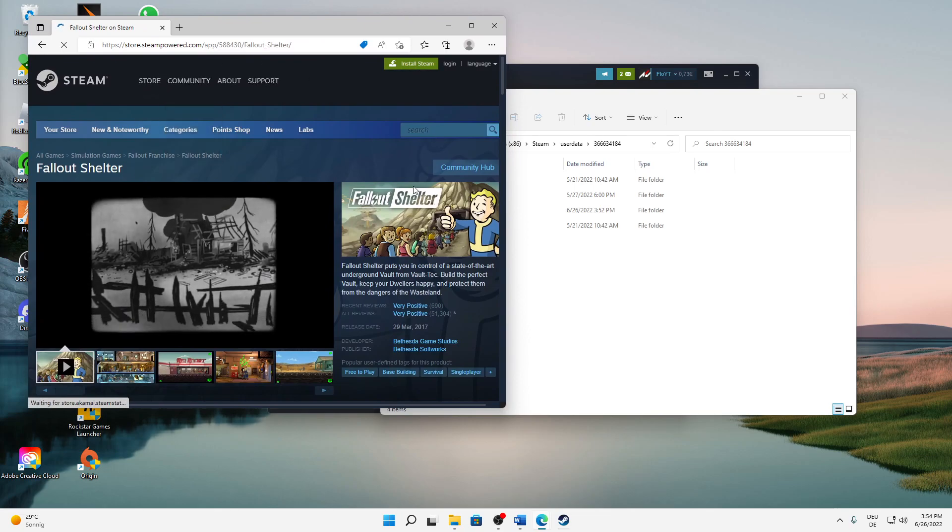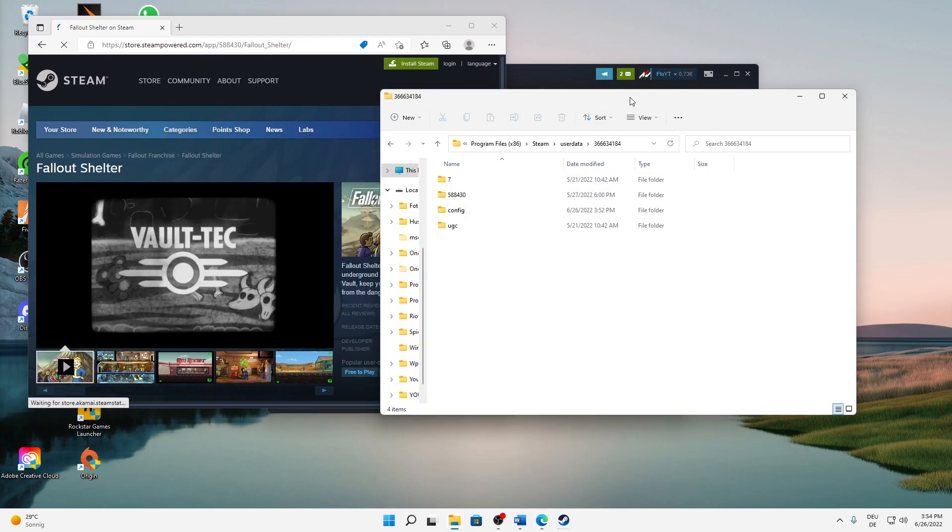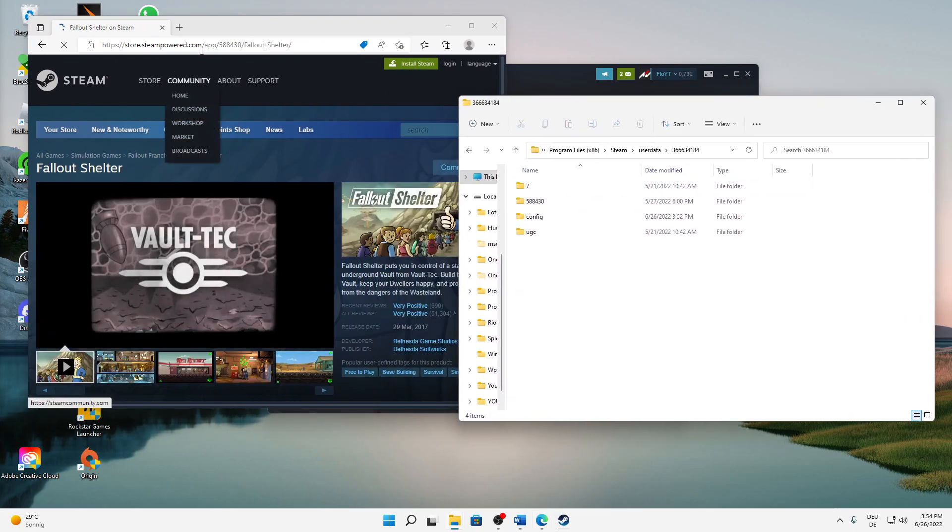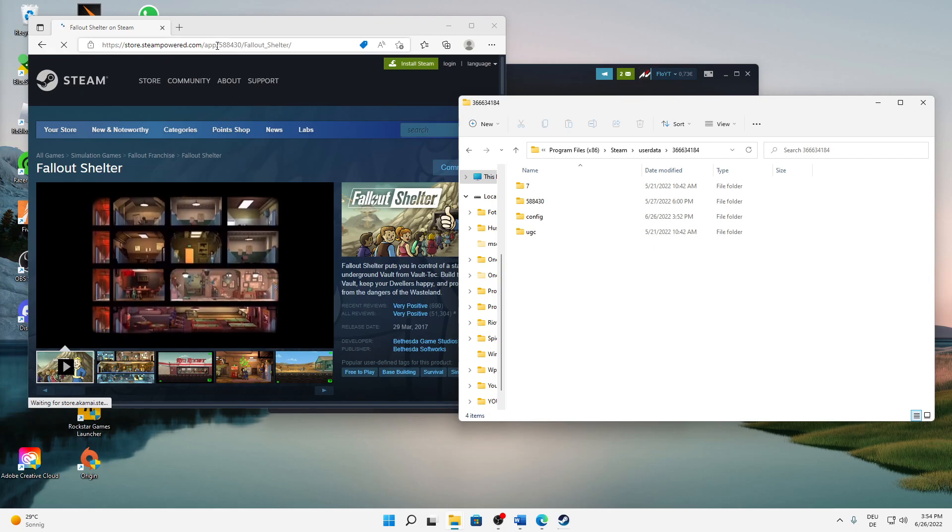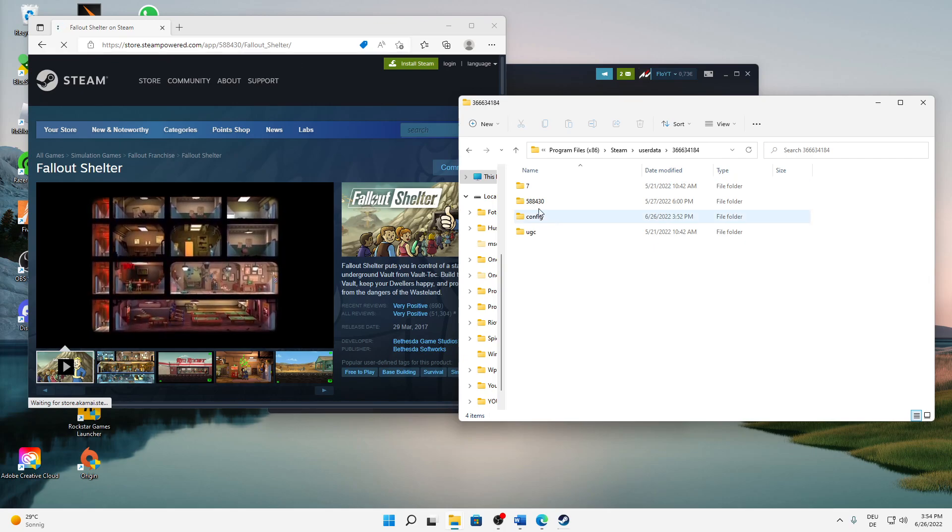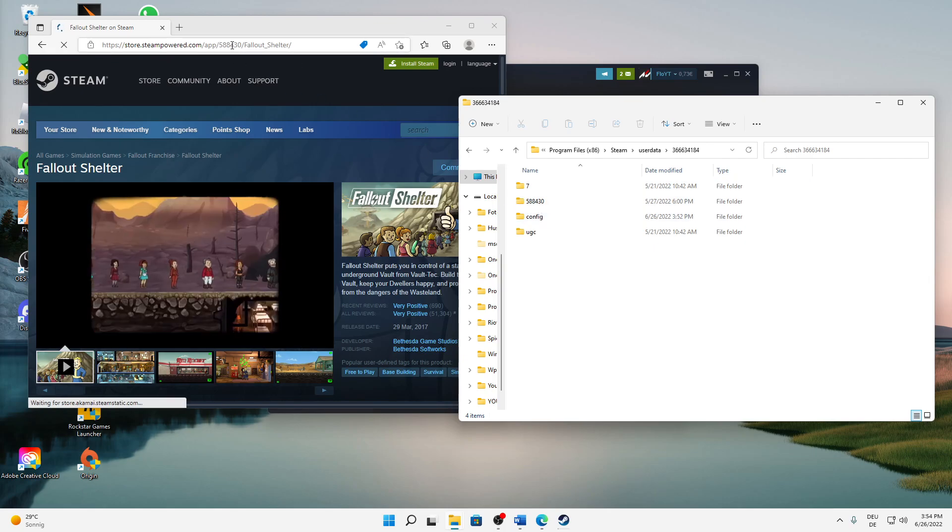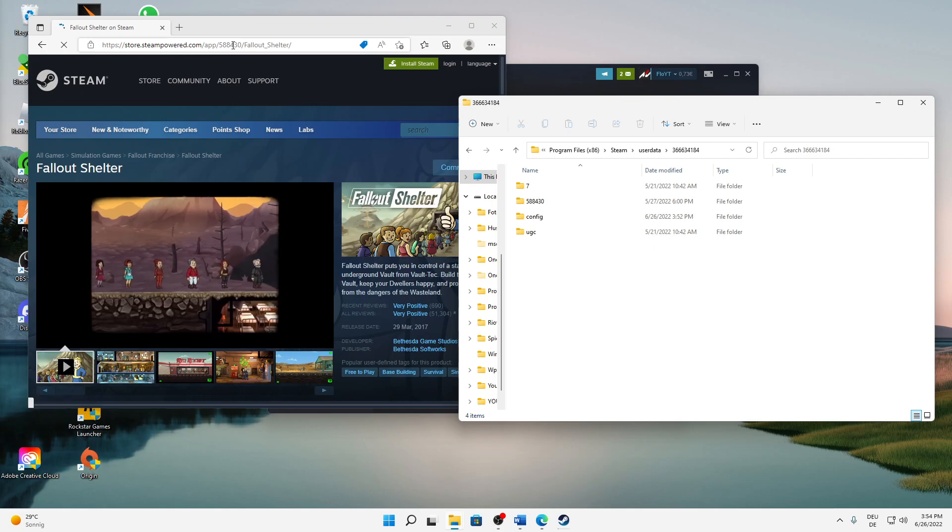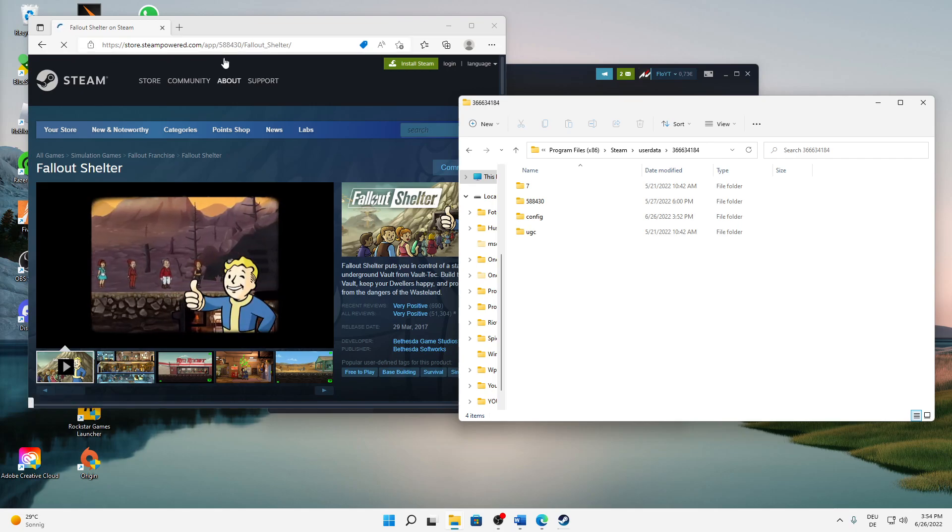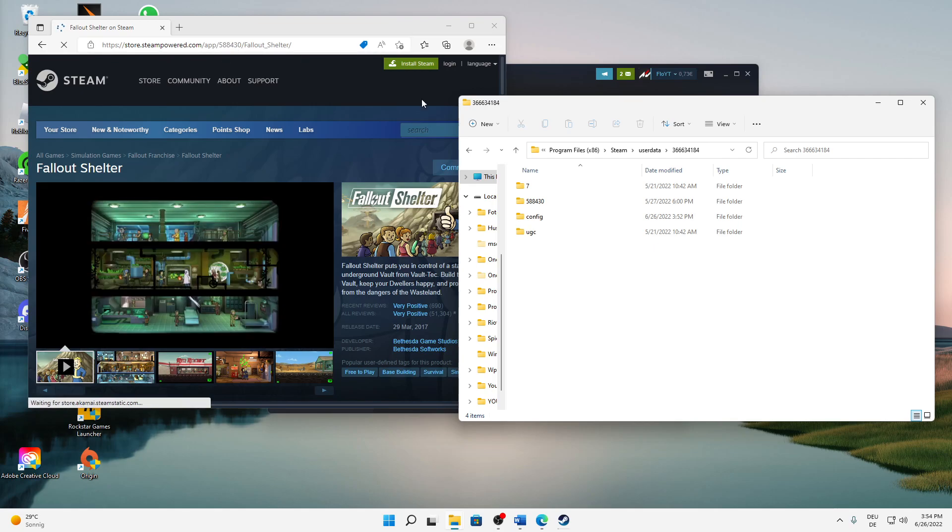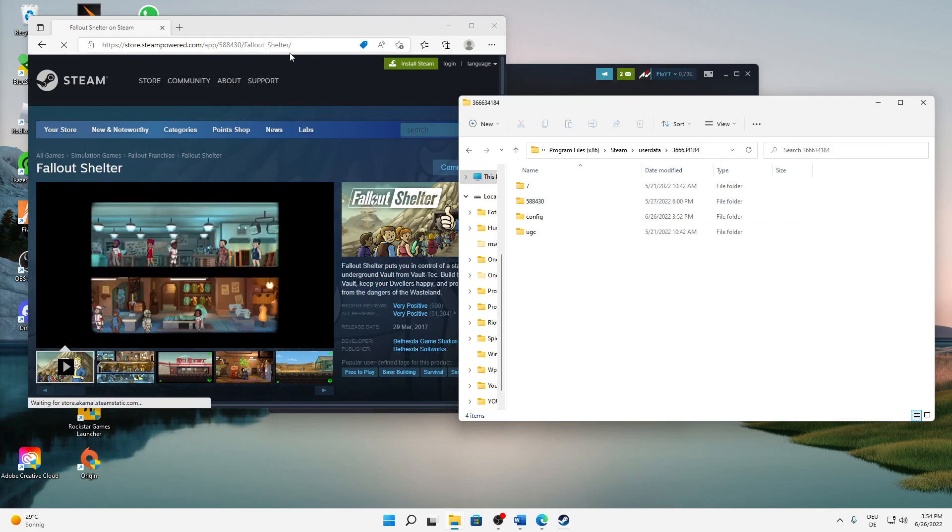then search your game, whatever you want to delete the user data for. Then in the URL you can see this same number, 588430, which belongs to Fallout Shelter.